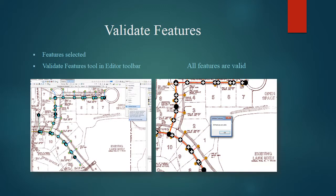Now we validate features using the tool in the editor toolbar. Select all the features and select the tool. If everything is good, it will say all features are valid. If not, you can highlight the features that don't work, easily fix them, and then rerun the validation.